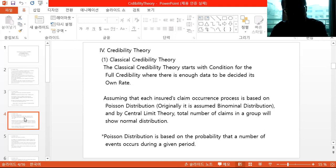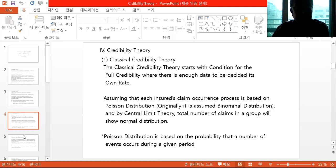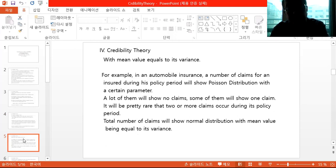By the central limit theorem, the total number of claims in a group will show a normal distribution, which is more common and has a nice bell-type shape. Poisson distribution is based on the probability that a number of events occur during a given time, with the mean value equal to its variance — which is a unique characteristic of Poisson distributions. This means we need to estimate only one value, making it a simpler way of estimating parameters.